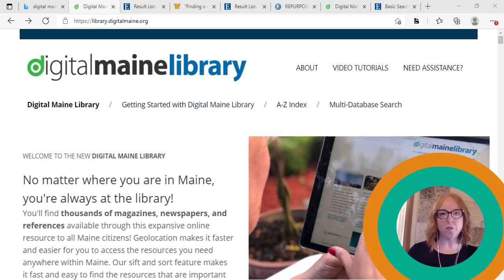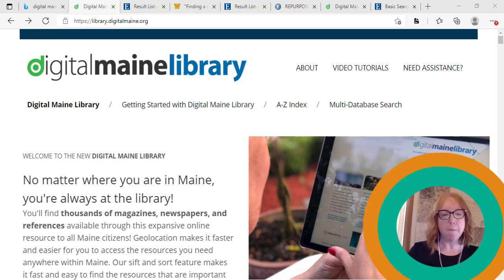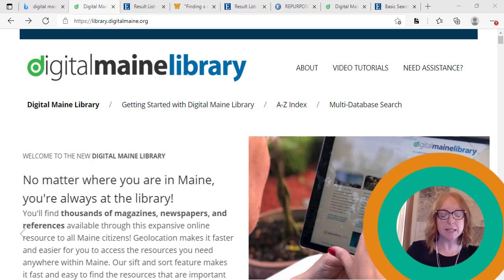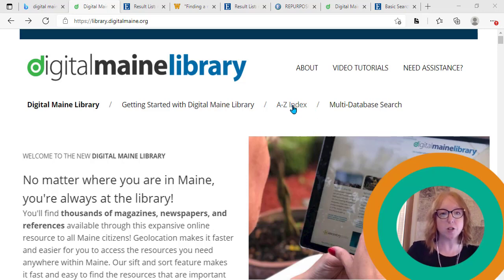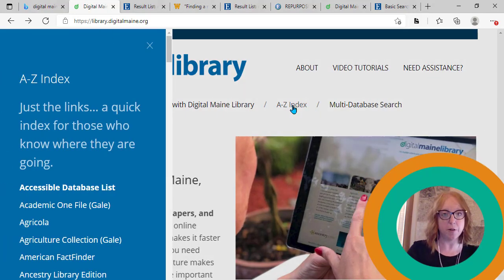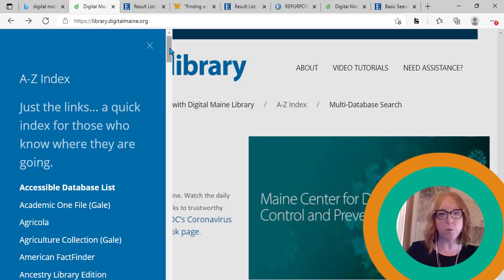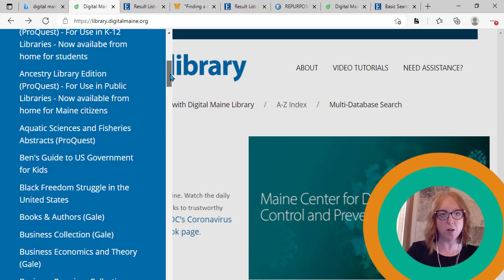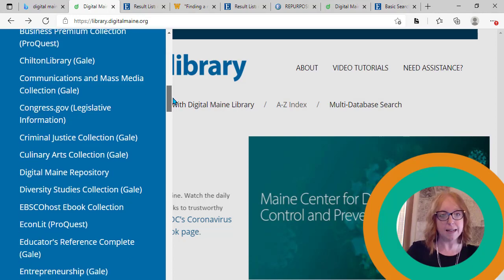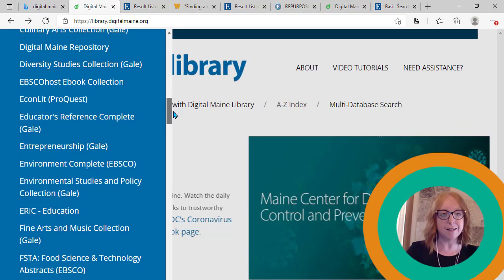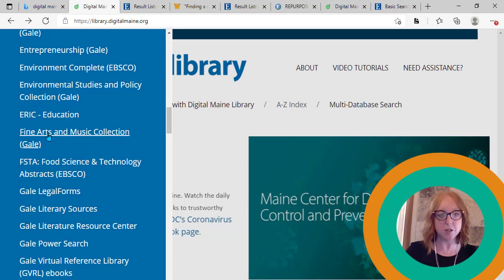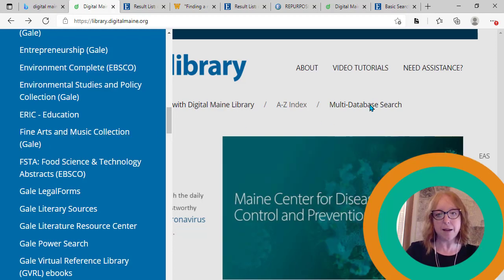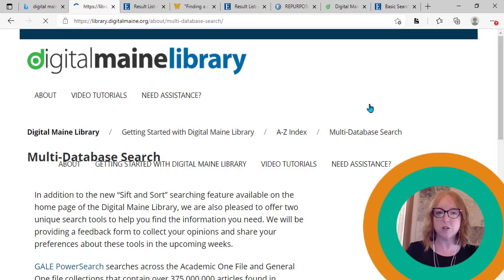Another tool available to you for research while you're in the state of Maine is the Digital Maine Library. Maine has made available to its citizens a variety of academic databases that you can search directly through the Digital Maine Library interface. If you know exactly what database you are looking for, you can use the A to Z index to select that specific database, such as the Fine Arts and Music Collection. But I'm actually going to go ahead and click this multi-database search and search all of them at once.